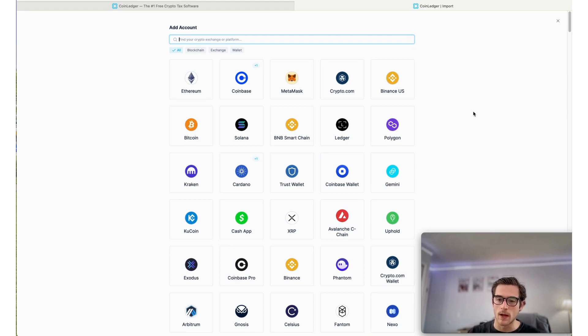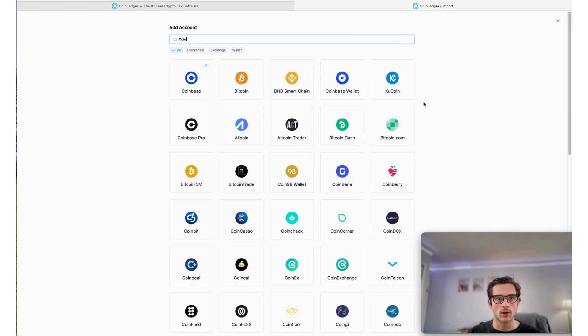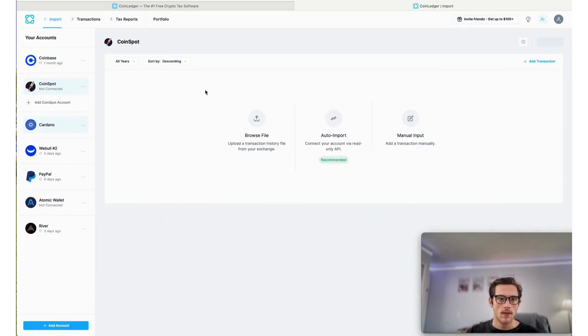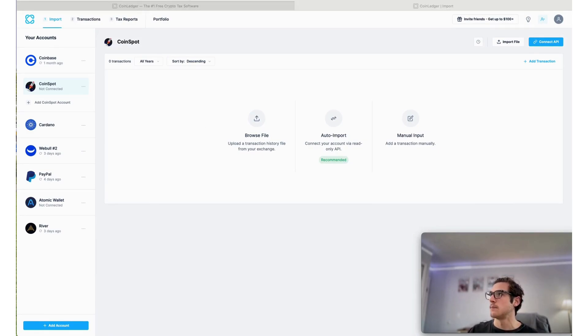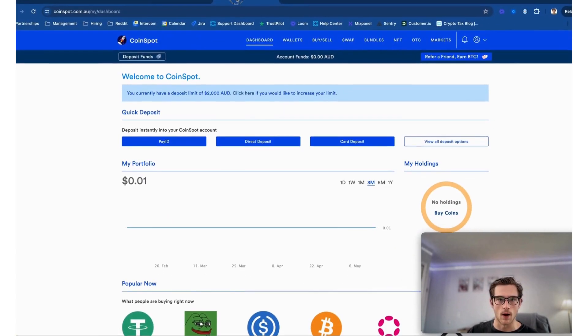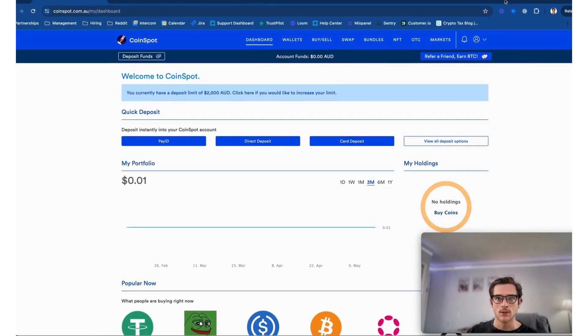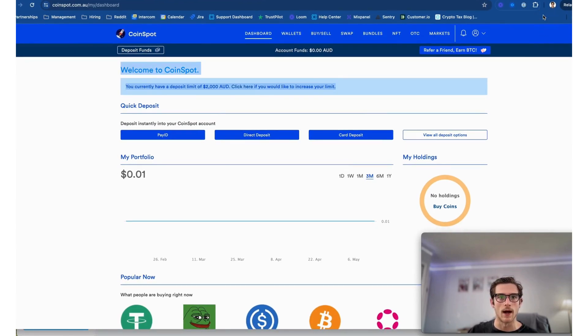So first, we'll jump into the app. You'll select Add Account in the lower left corner and you'll look for a new CoinSpot account. Then once we select that account, we'll actually head over to CoinSpot. So let me go ahead and pull up my account there for us. Here you can see I have my CoinSpot account pulled up.